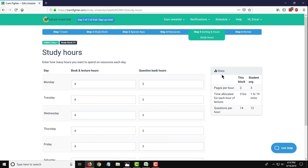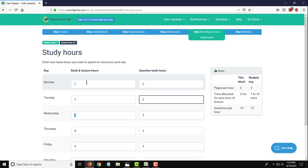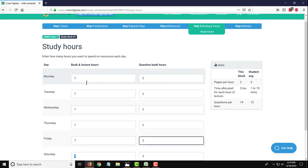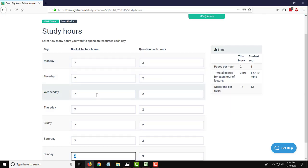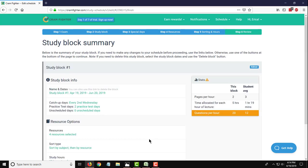And on this page, you can actually tell Cramfighter how many hours that you want to spend working on your various book and lecture resources and your question bank resources per day. Now, I remember from looking at the Excel sheet, this person is actually going to be working on around seven book and lecture hours per day in this first study block and two question bank hours. So I'm going to change these defaults to be seven and two for each of the days. Hit save on that one.